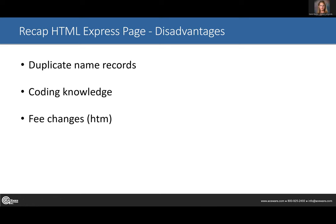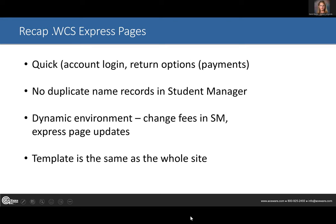The only drawback to that type of page is you end up with duplicate name records, so someone in the office has to go in and combine records — if Mary Smith takes the EagleCast webinar five times, she'll be in there five times. Once you figure out the coding it's not that hard. You also have to make those fee changes when fees roll off. The WCS pages are nice because you can have the option for account login, there's no duplicate name record, it's a dynamic environment so if you change something in student manager it'll automatically change on that registration page, and the template is wrapped in the whole AceWeb look.